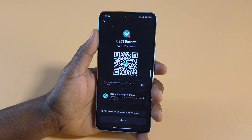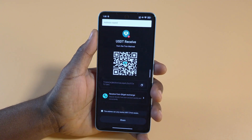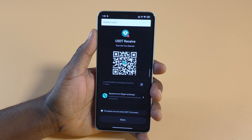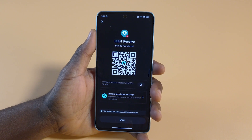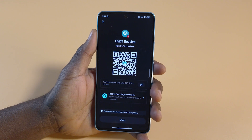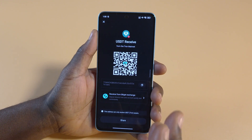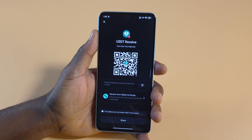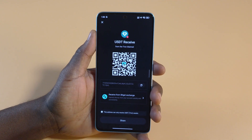Let's tap the Tron network. You can see this is the wallet address for USDT on the Tron network. Copy this and send it to the person who wants to send you USDT through the Tron network. That's basically how you create your Widget Wallet.